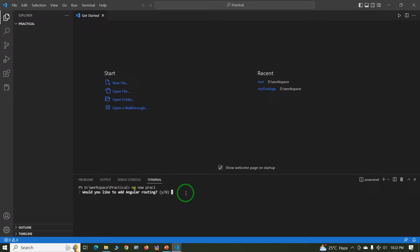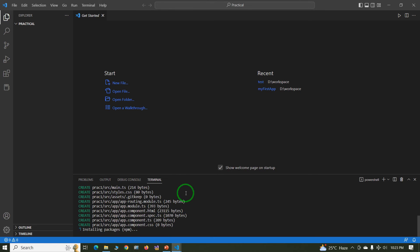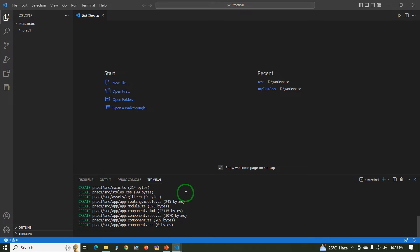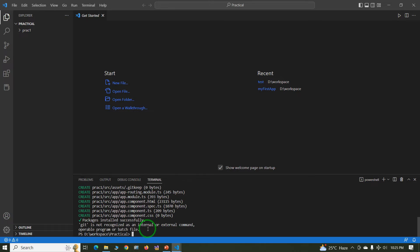Would you like to add angular routing? Type yes. And these are the multiple types of CSS, just select the default one, press enter. Now Angular project creation in progress, just wait for two to three minutes, it depends on your system configuration. Now project created successfully.